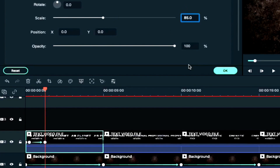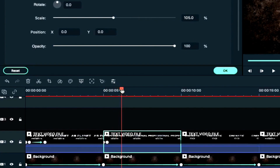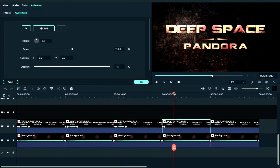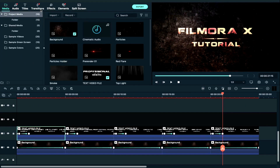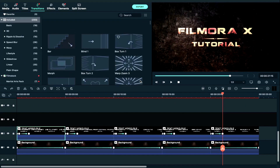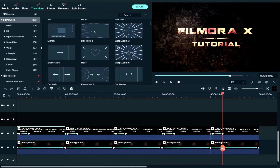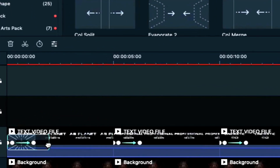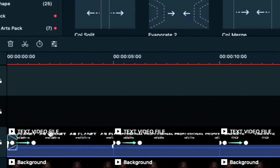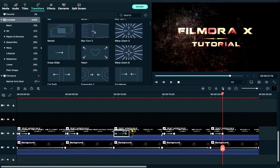This is the same process for the other clips.